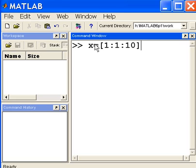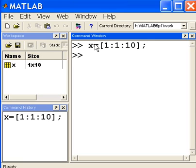And there we go. Now I'm going to put a semicolon there so it doesn't echo the values onto the screen. Very good.